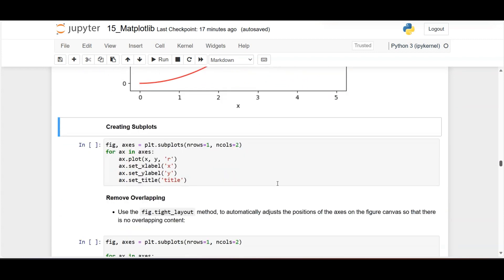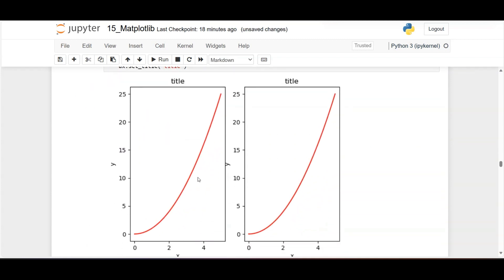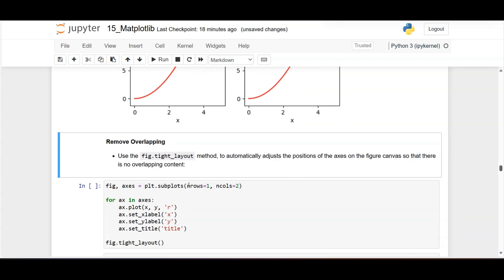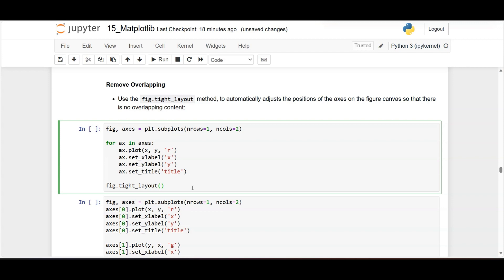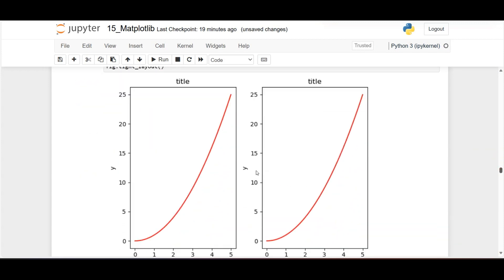For subplots using the OOP approach: fig, axes = plt.subplots(1, 2) — one row, two columns. To plot the same graph twice we use a loop: for ax in axes: ax.plot(x, y) with labels. This gives the same graph twice, but without spacing the labels overlap. To fix this, add fig.tight_layout() — this gives a proper gap between the two figures with no overlapping.